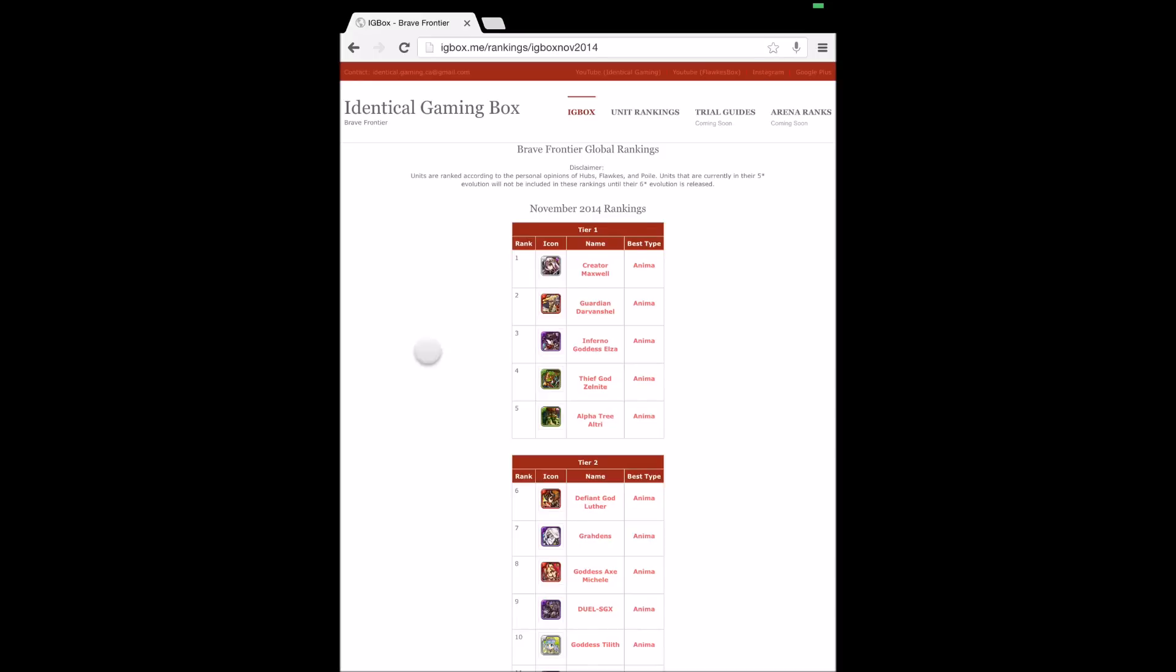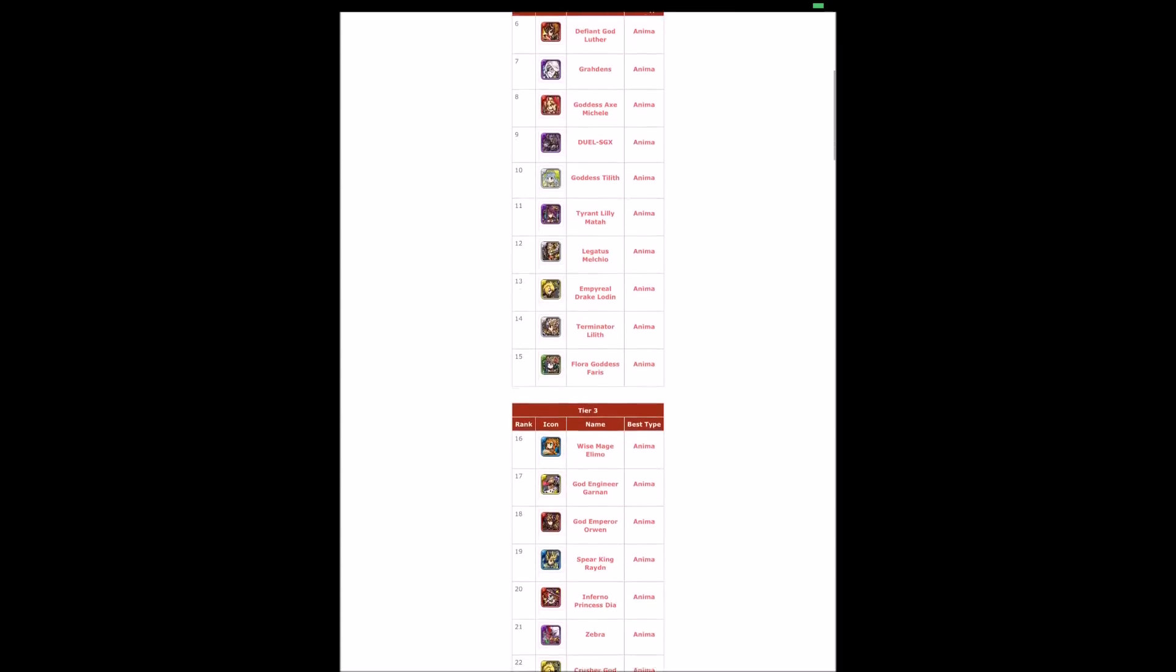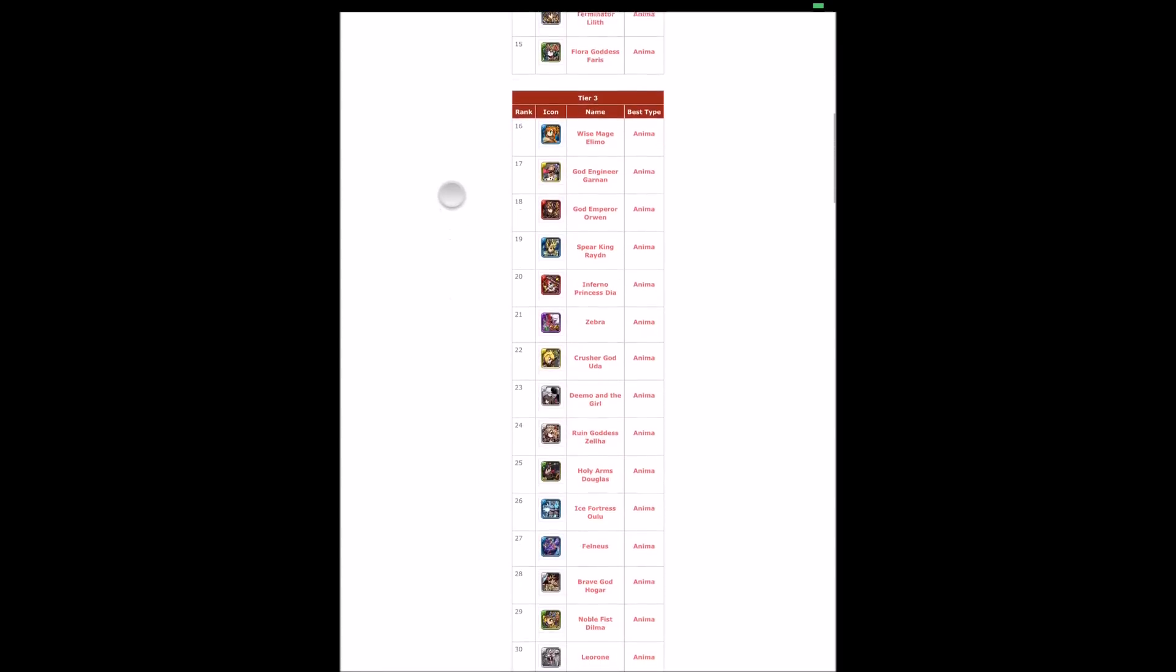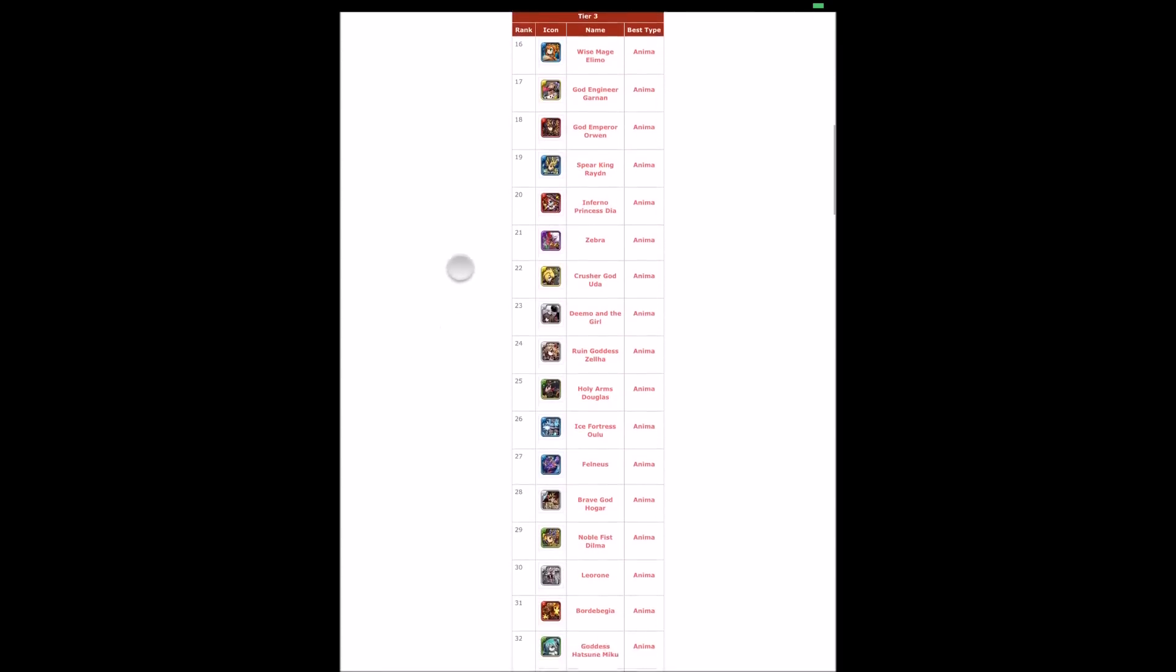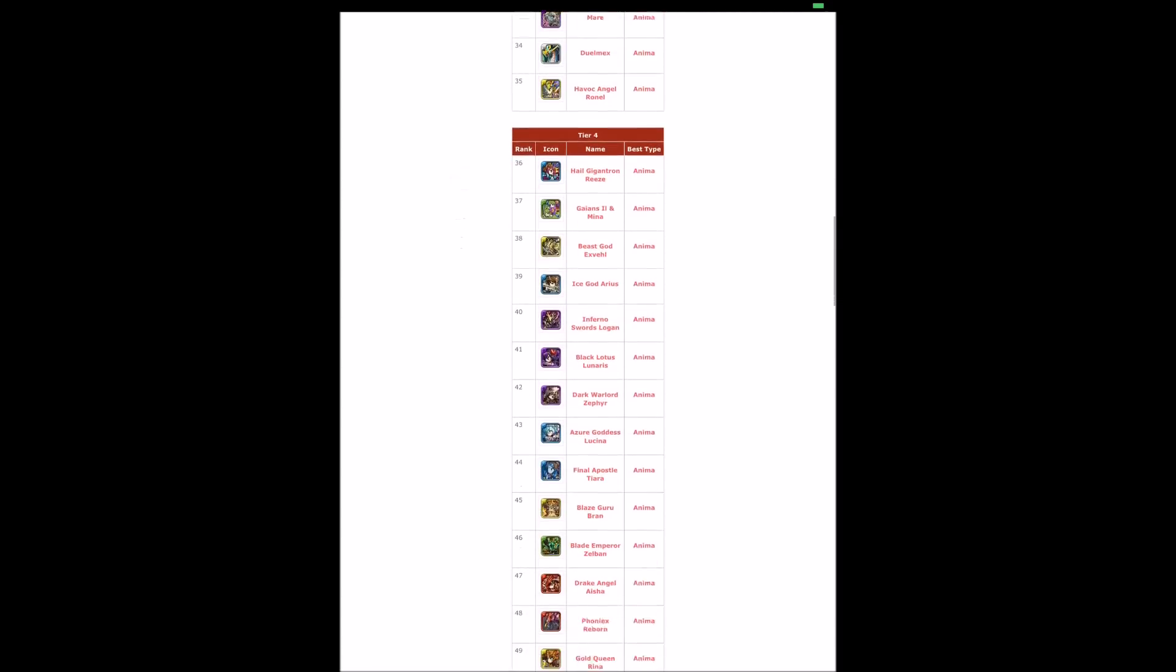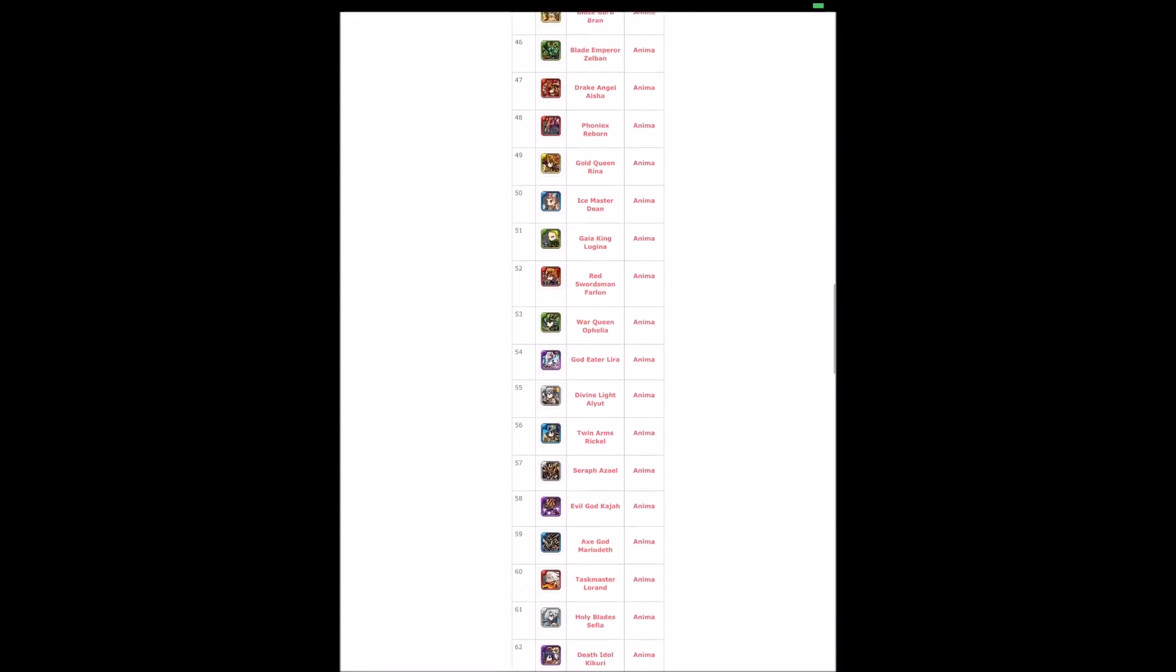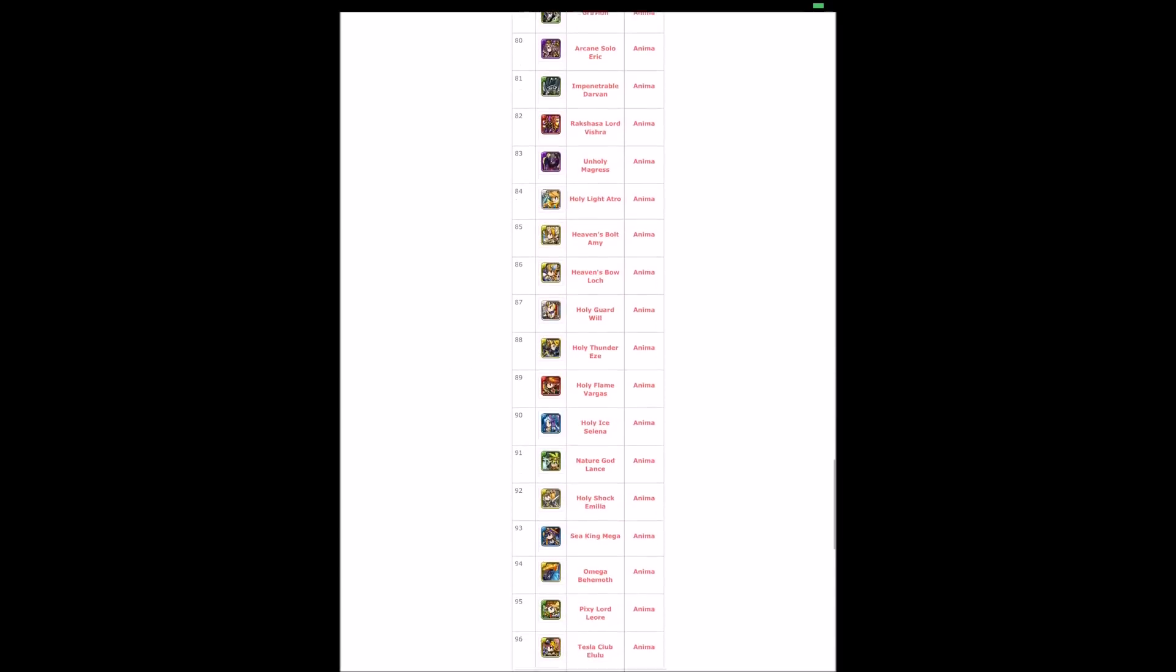They go down all the way to Luther. Luther's kind of dropped down now since Elza was put in the game with her six-star form. We've got about a hundred something listed.